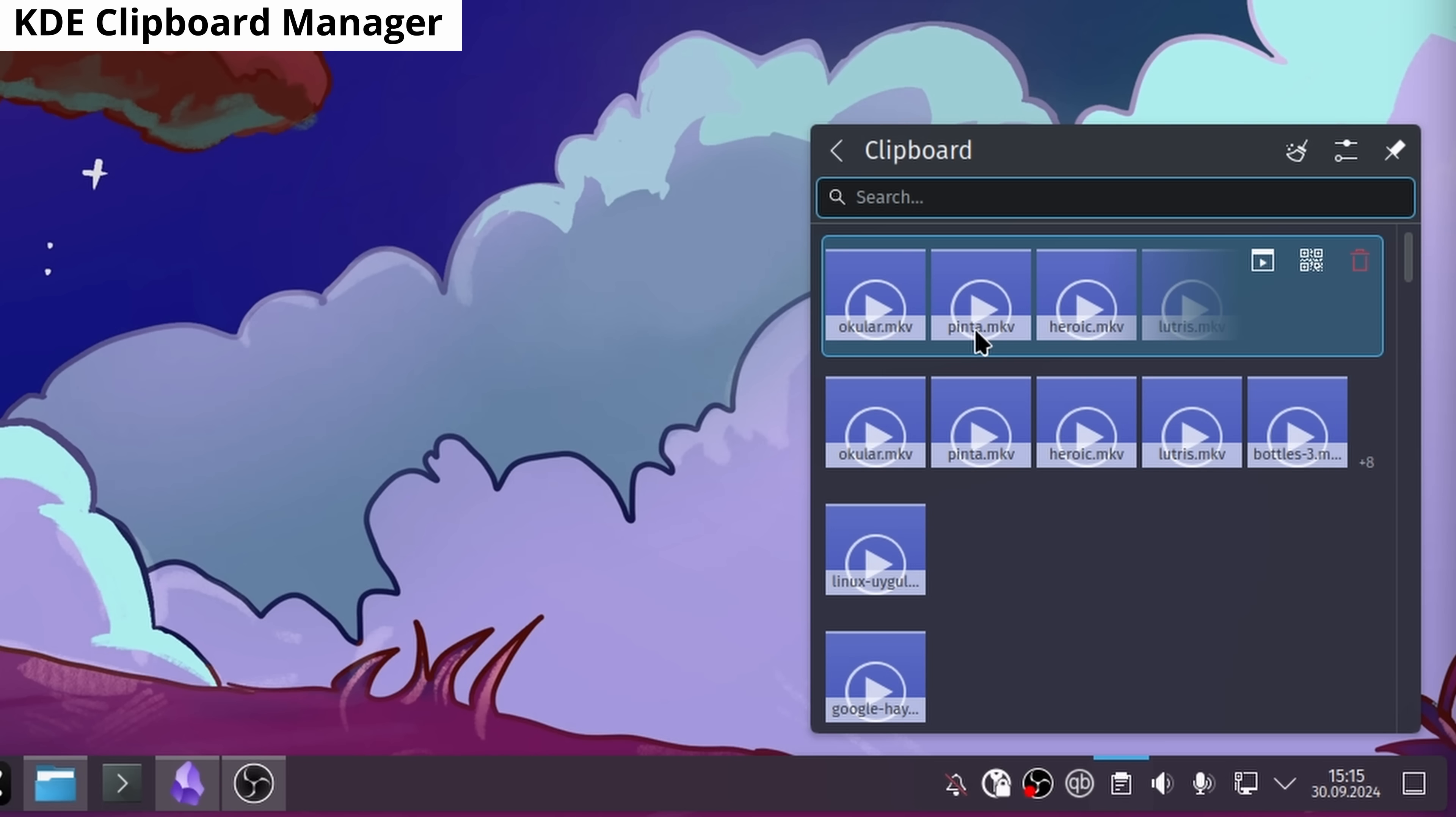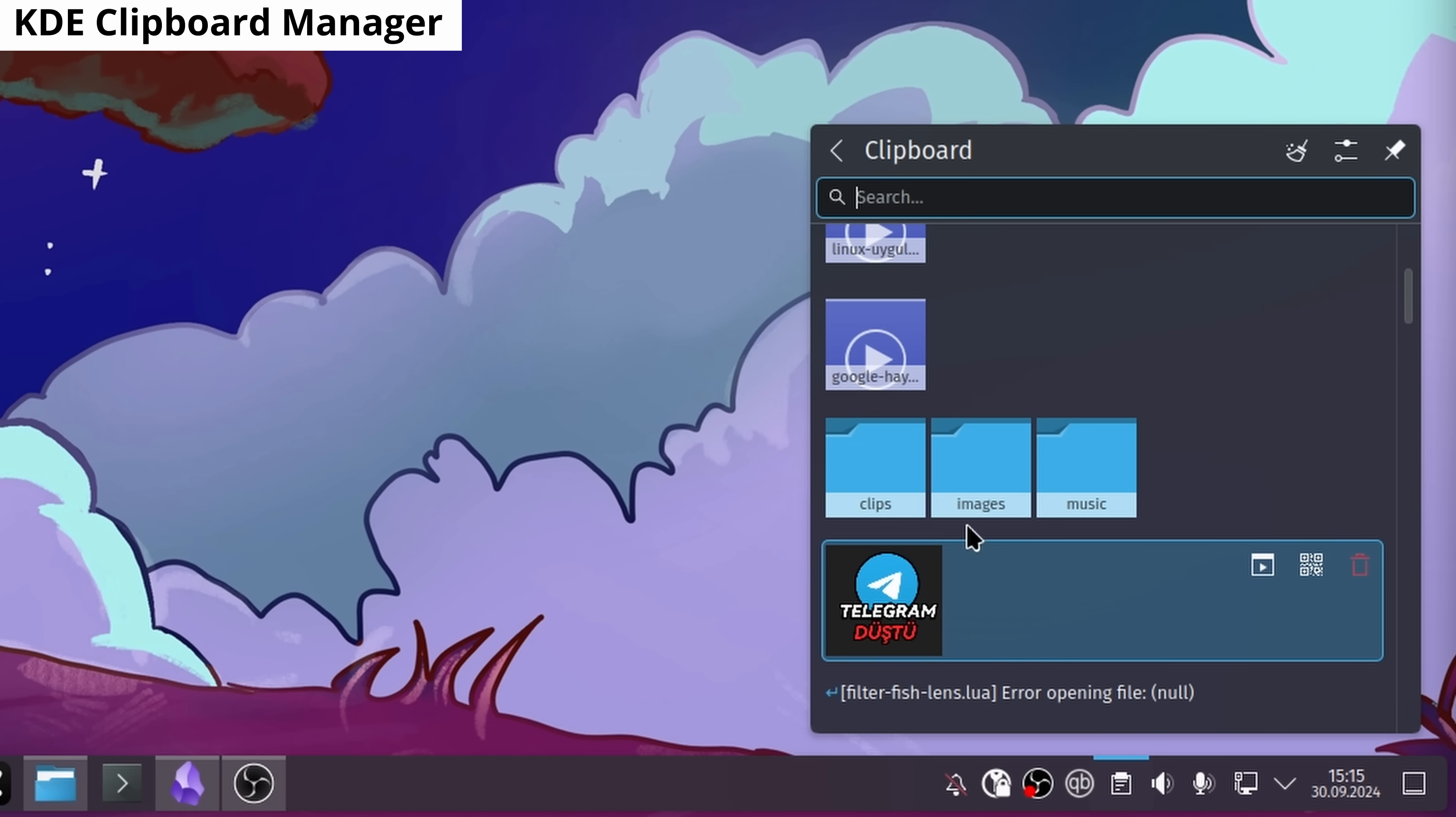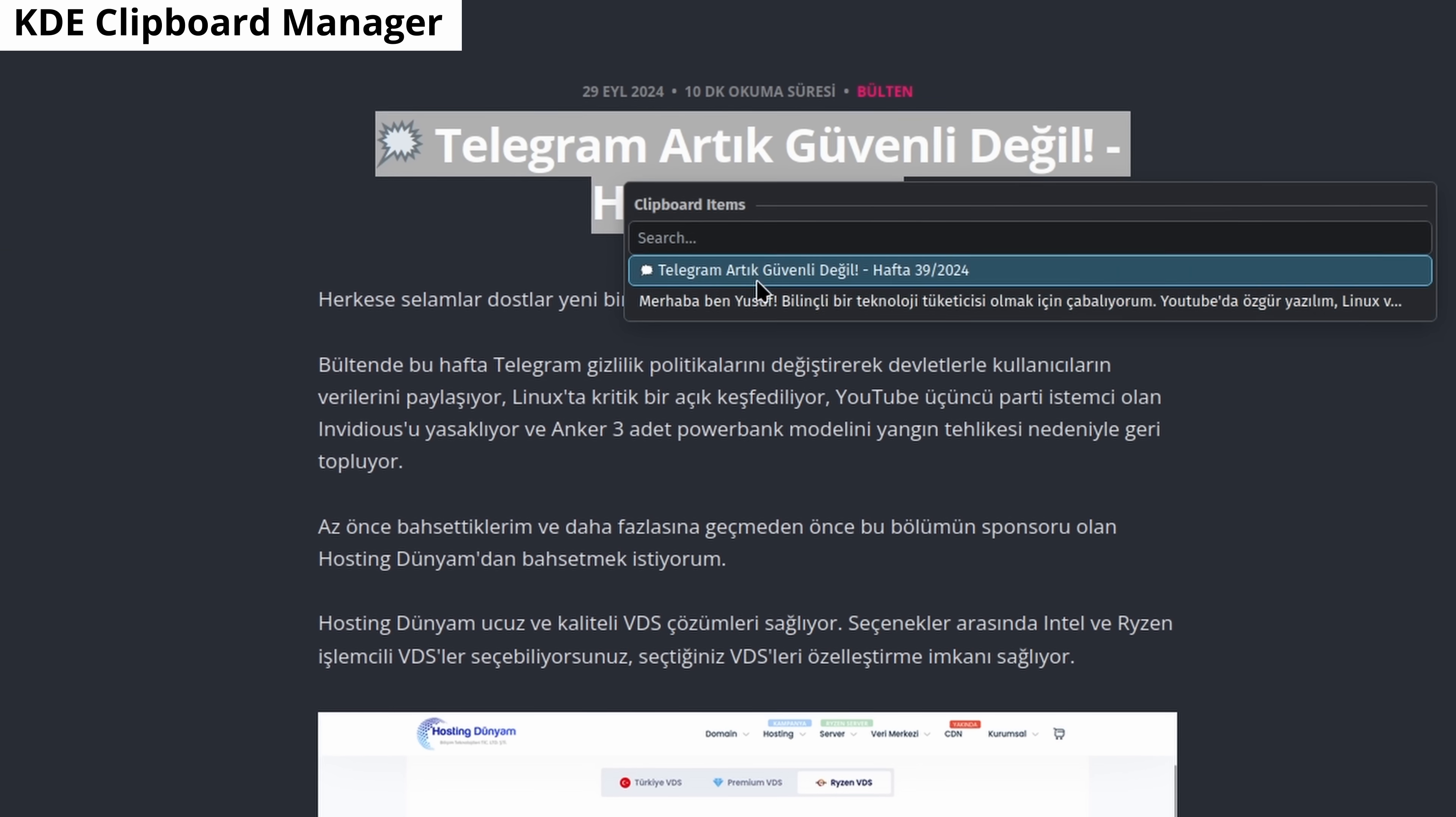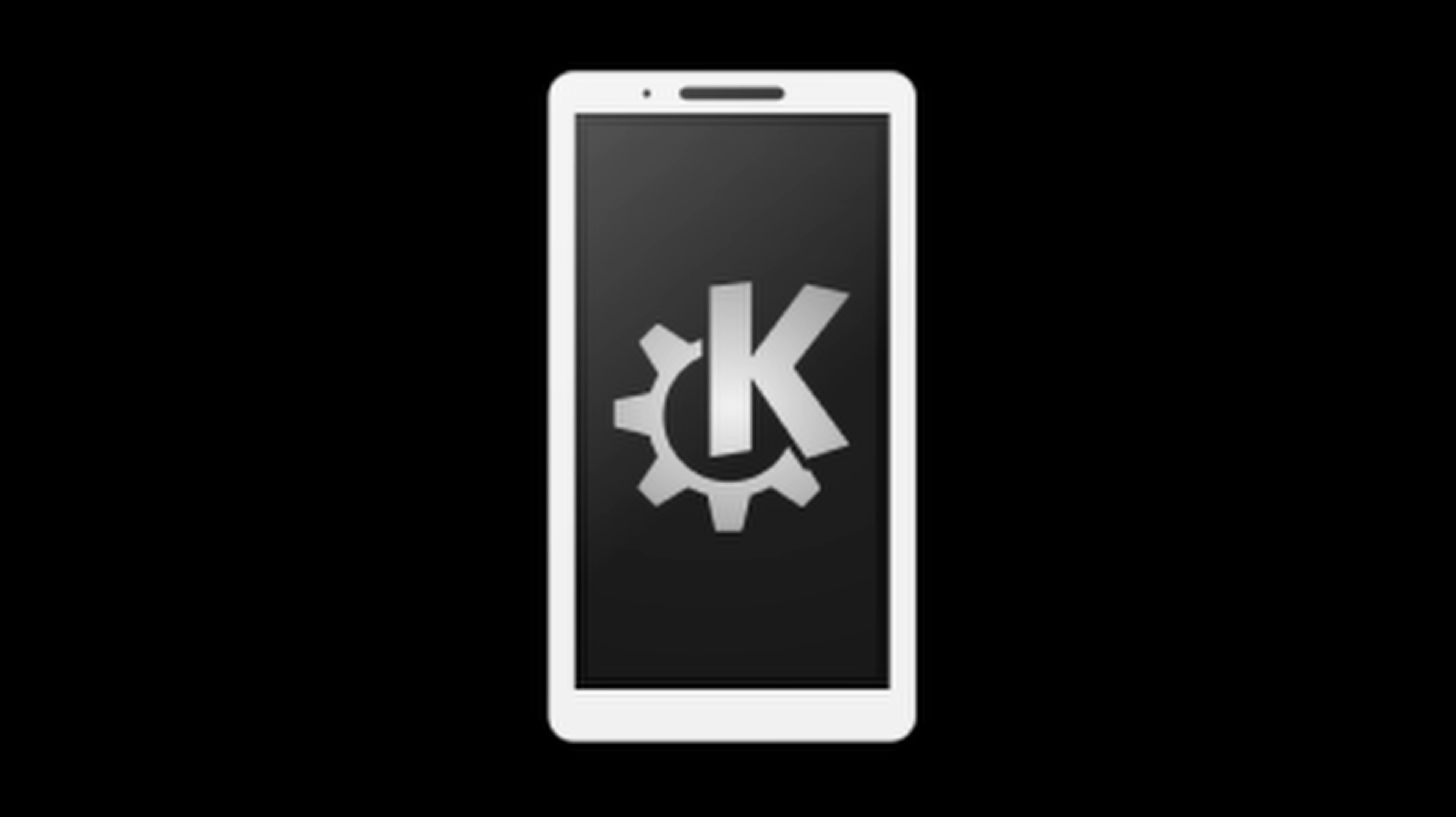KDE Clipboard Manager saves everything you copy on your computer including images. You can access everything you've copied later with a shortcut you assign. You can even set the maximum amount of data it saves. Of course, each Linux desktop environment has its own Clipboard Manager but KDE's version is my favorite. I've used Gnome and their extensions. For some reason, I like KDE's better.